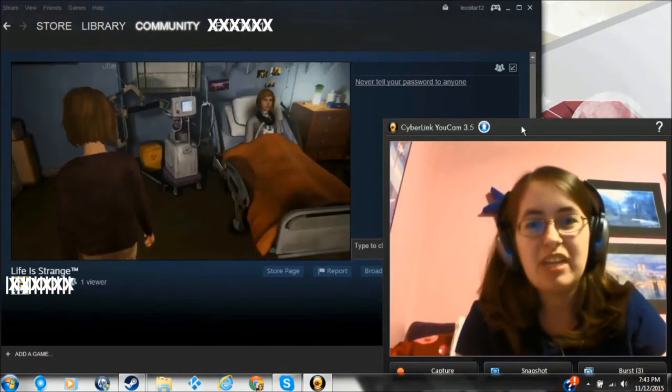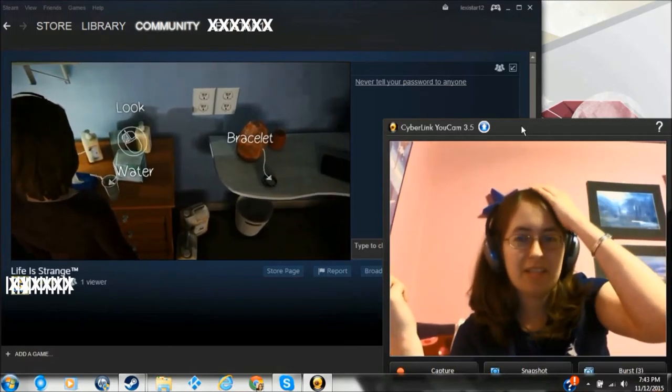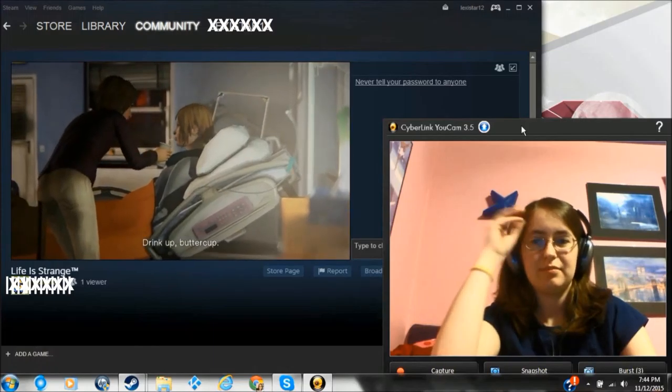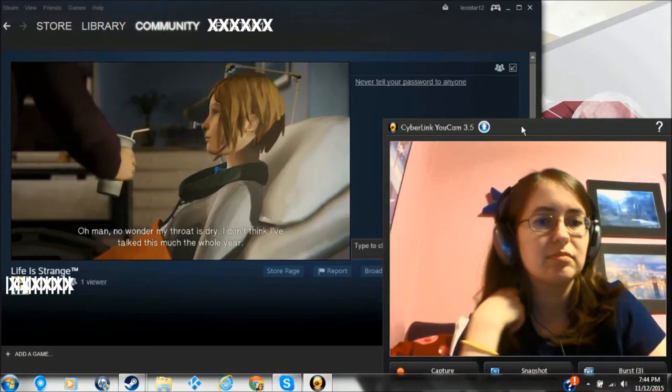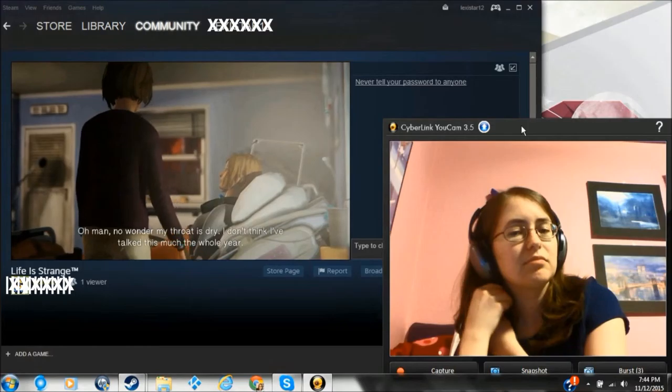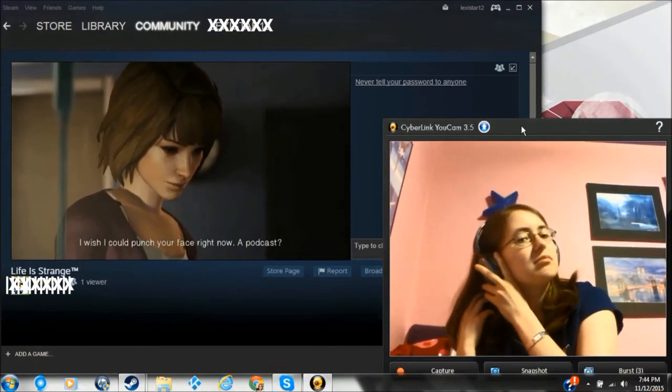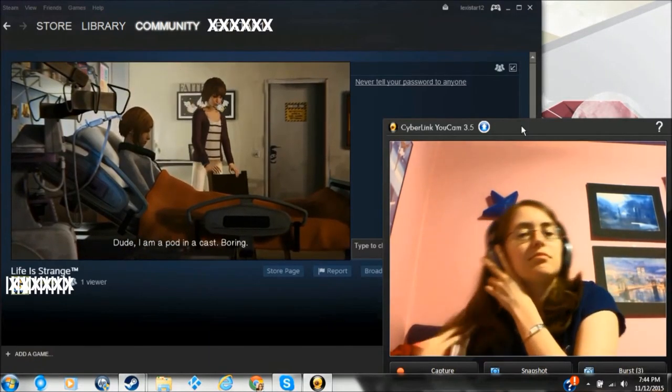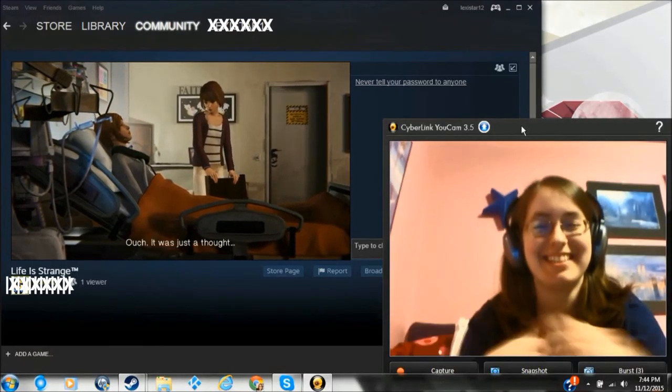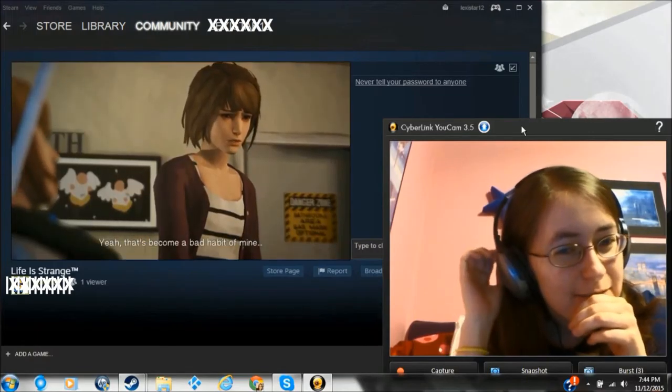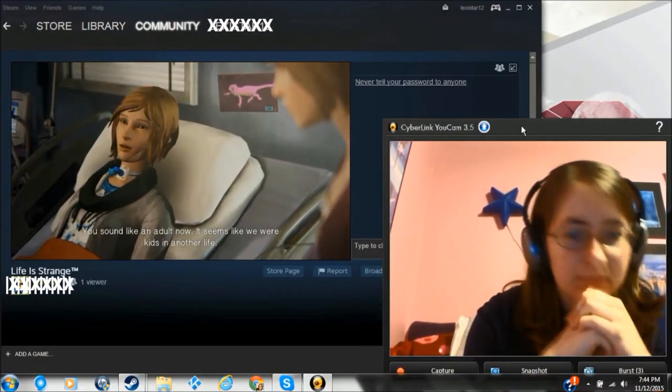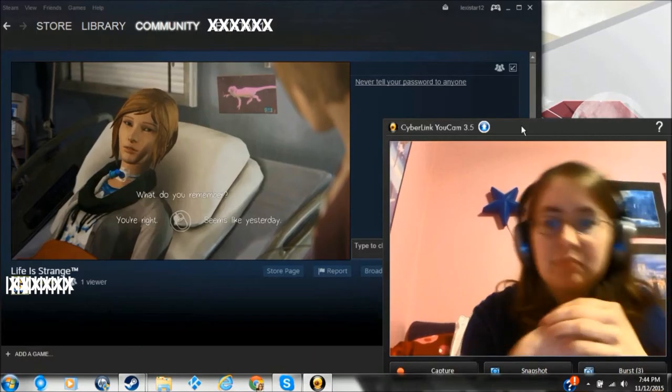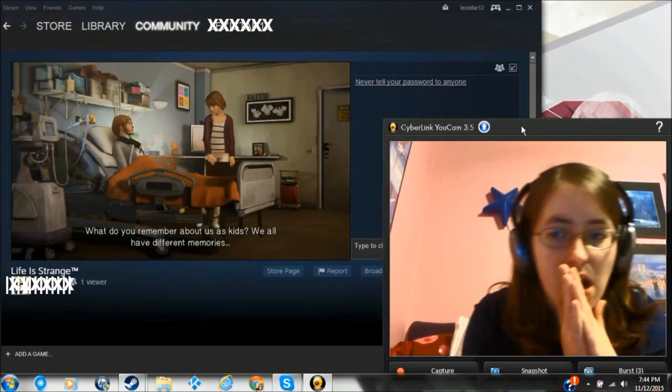Hello Chloe. She likes fluffy animals now. So then does Chloe even know that she has this gift, if she went back in time and didn't talk to her apparently? Drink up buttercup. Oh man. No wonder my throat is dry. I don't think I've talked this much the whole year. Have you ever thought about doing a podcast or something? I wish I could punch your face right now. A podcast? Dude I am a pod in a cast. Boring. I'm a pod in a cast. It was just a thought.